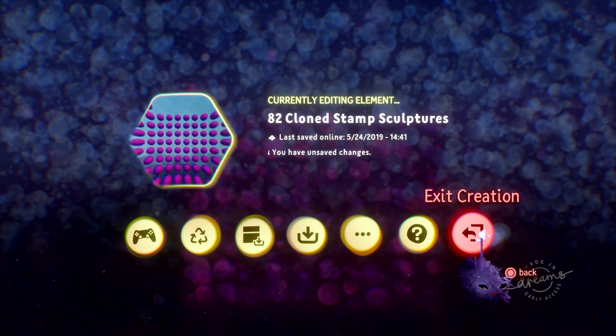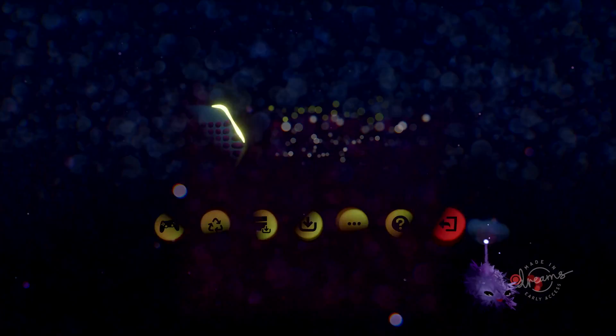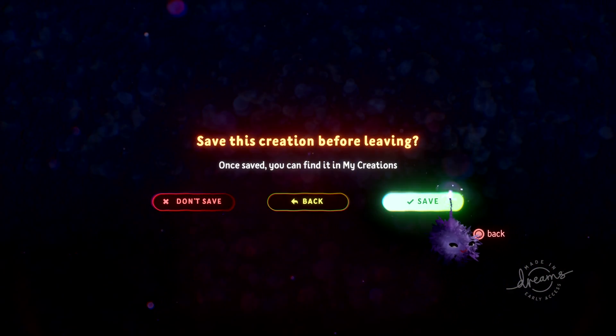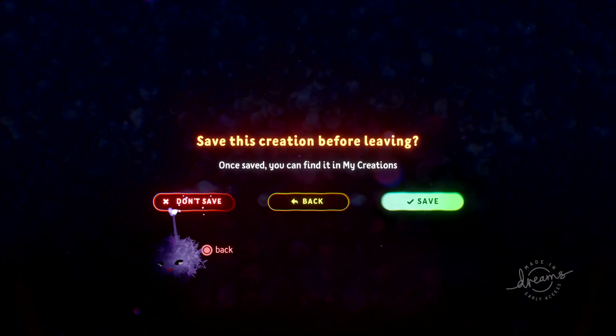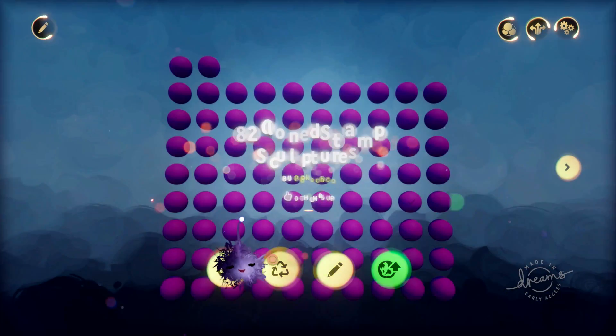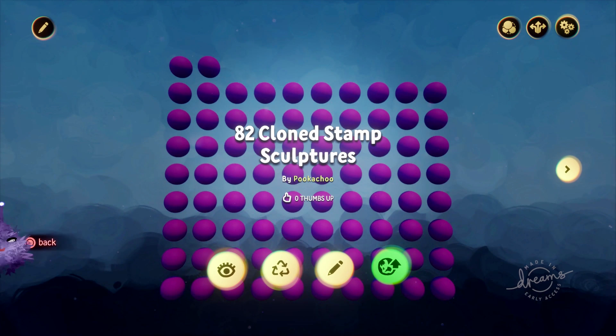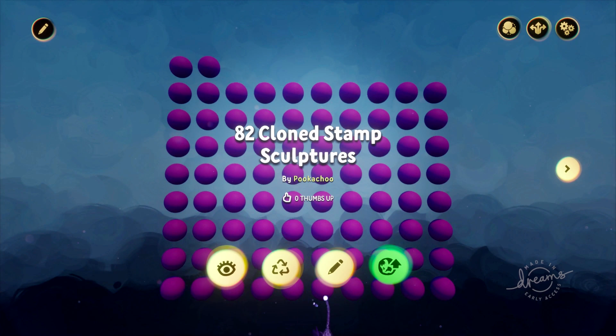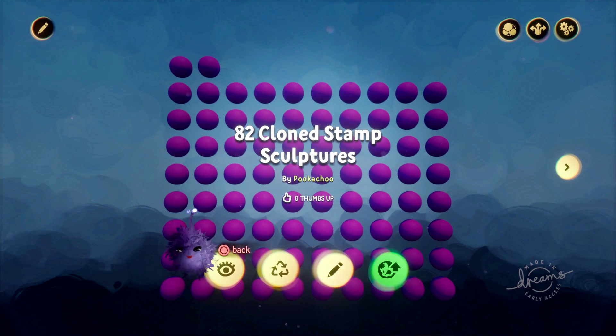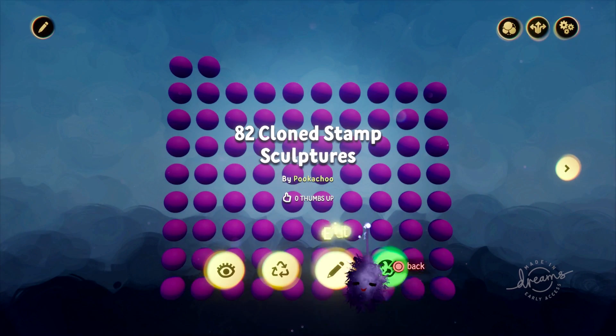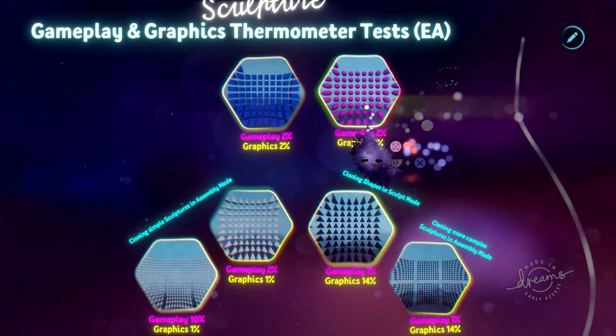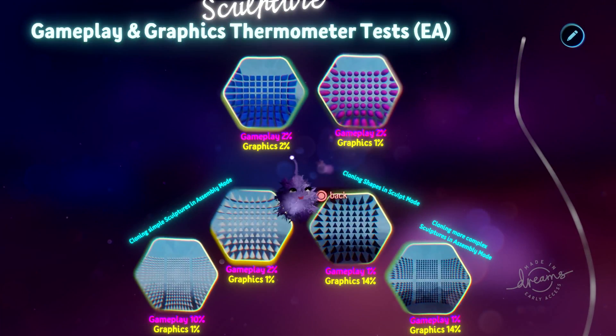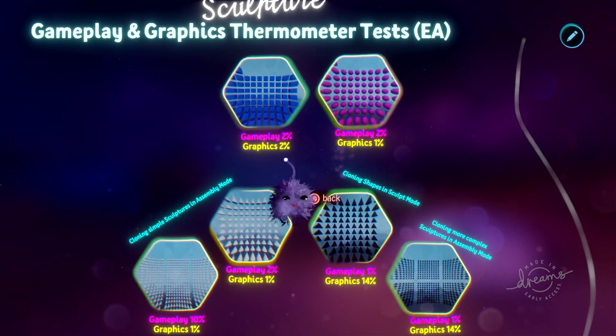So that's an important thing to bear in mind. It doesn't mean that you shouldn't use groups. They can be very important in the construction process, but it does mean that you shouldn't group things way too excessively. It can actually make it harder to edit later. And it's just something to be aware of that it does count as one little tiny thing in the gameplay thermometer.